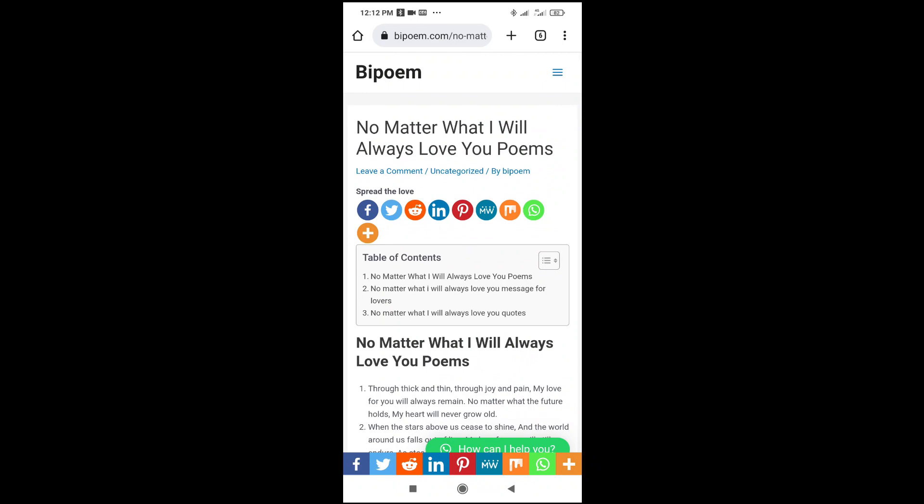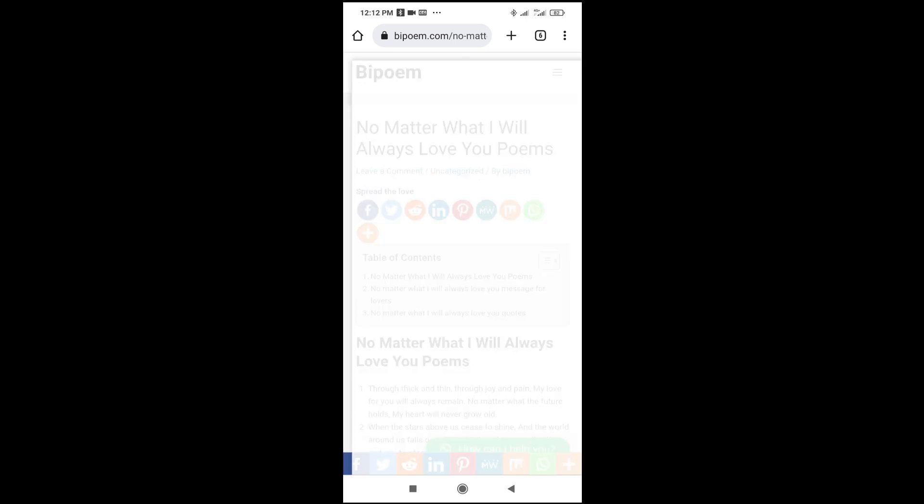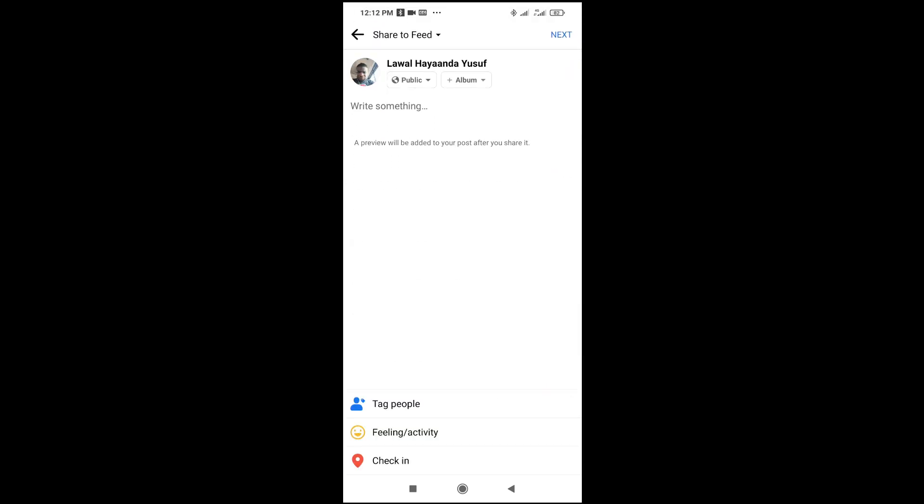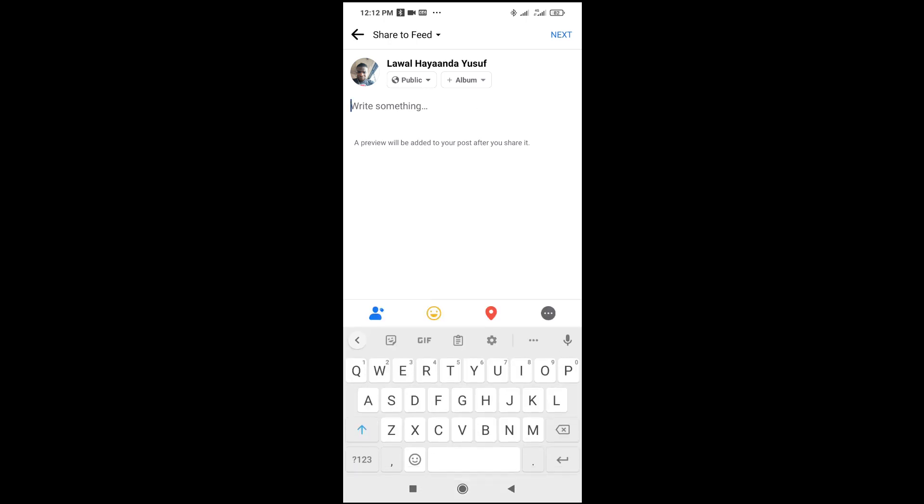As you can see, most websites have this share button in them. So to share, just click on the Facebook icon. As you can see, it will open your Facebook app directly. You can then write something if you want to add it. Then click on Next and post it to your Facebook feed.